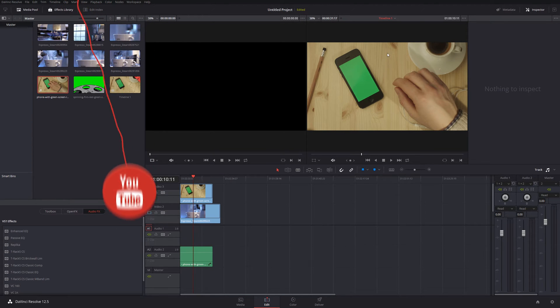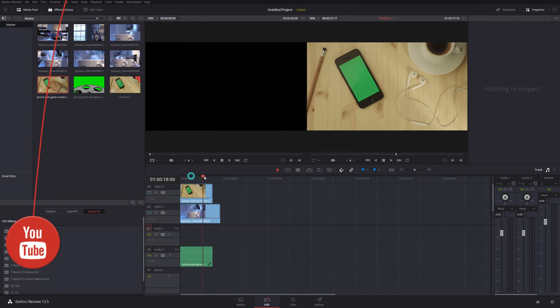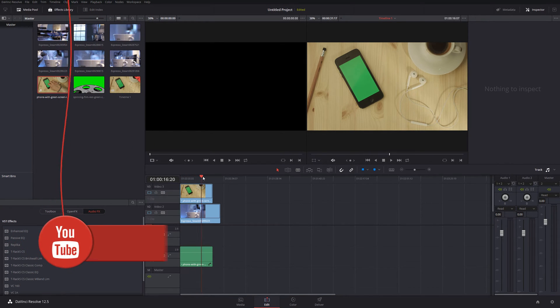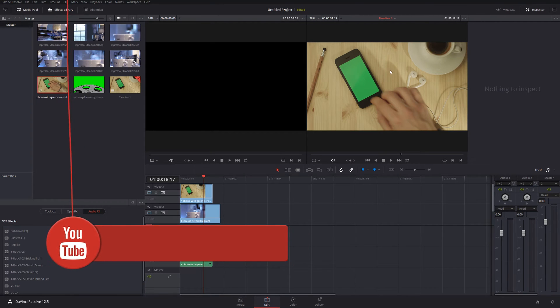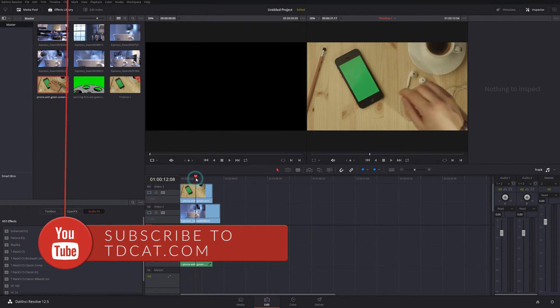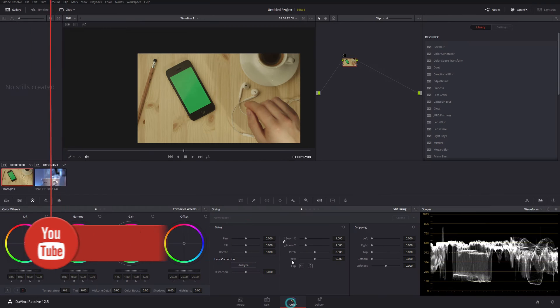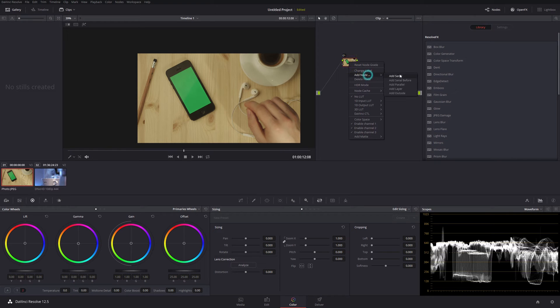And you can see to start with, it's a pretty nasty looking shot. It's all really green for some reason. I've never seen wood look this color. But the first thing I'm going to do now is grade this particular clip. And before I do that, I'm going to add a serial node onto here.